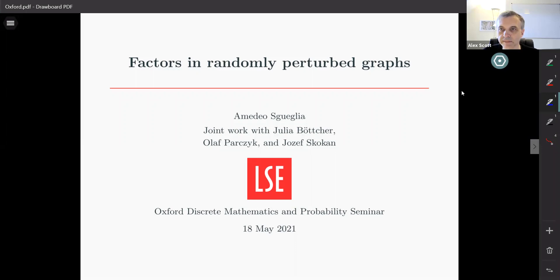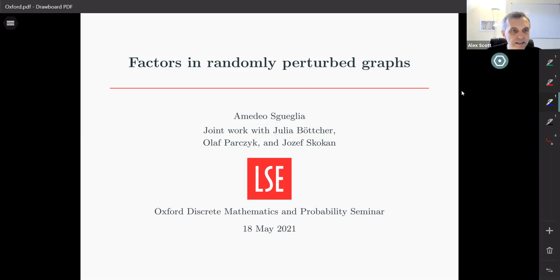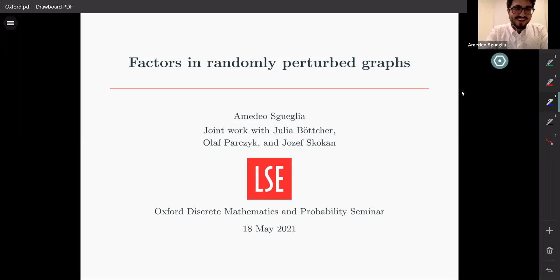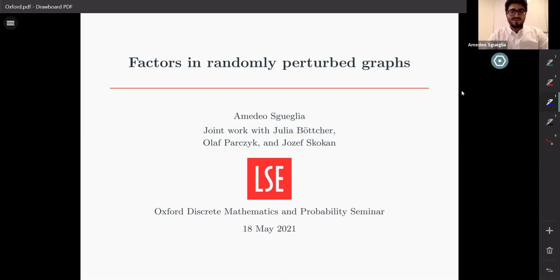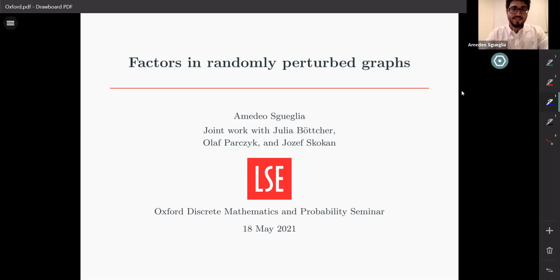Welcome back to the Oxford Discrete Maths and Probability Seminar. For our second talk today, it's a great pleasure to have Amadeo Esquelia, who's going to talk on factors in randomly perturbed graphs. Thanks a lot Alex, and thanks also Cristina for the invitation. It's a great pleasure to be here even in this virtual setting. Today I'm going to talk about a recent joint work with Julia Butcher, Olof Partzi, and Josef Skoghan, all based at LSE as myself. Before going through the results and a little bit of the proof idea, I want to start by giving some motivation and background behind the problem.